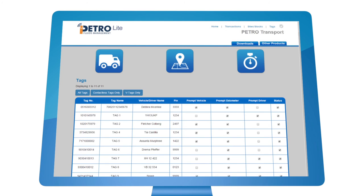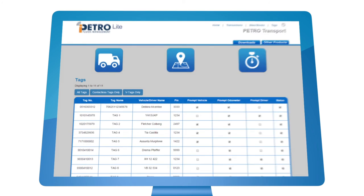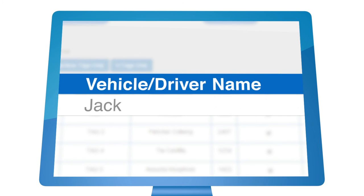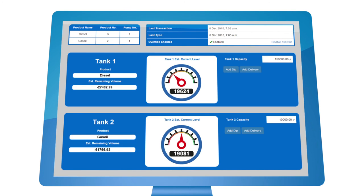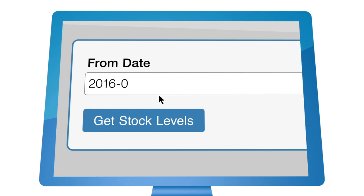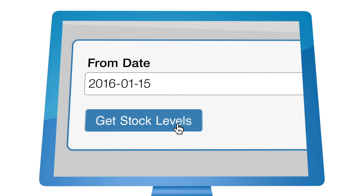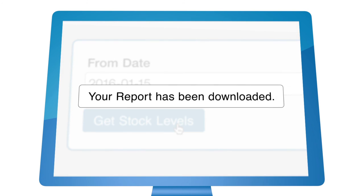Choose your own pin numbers, allocate tags to a vehicle or driver, manage your tank stock levels and produce reconciliation reports to reduce stock losses.